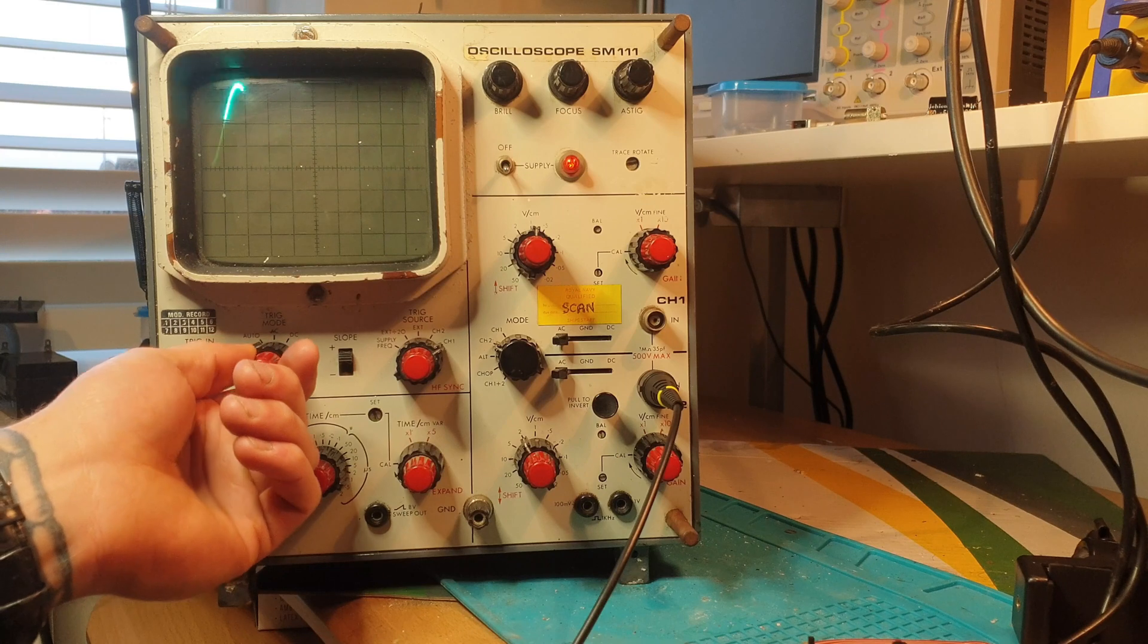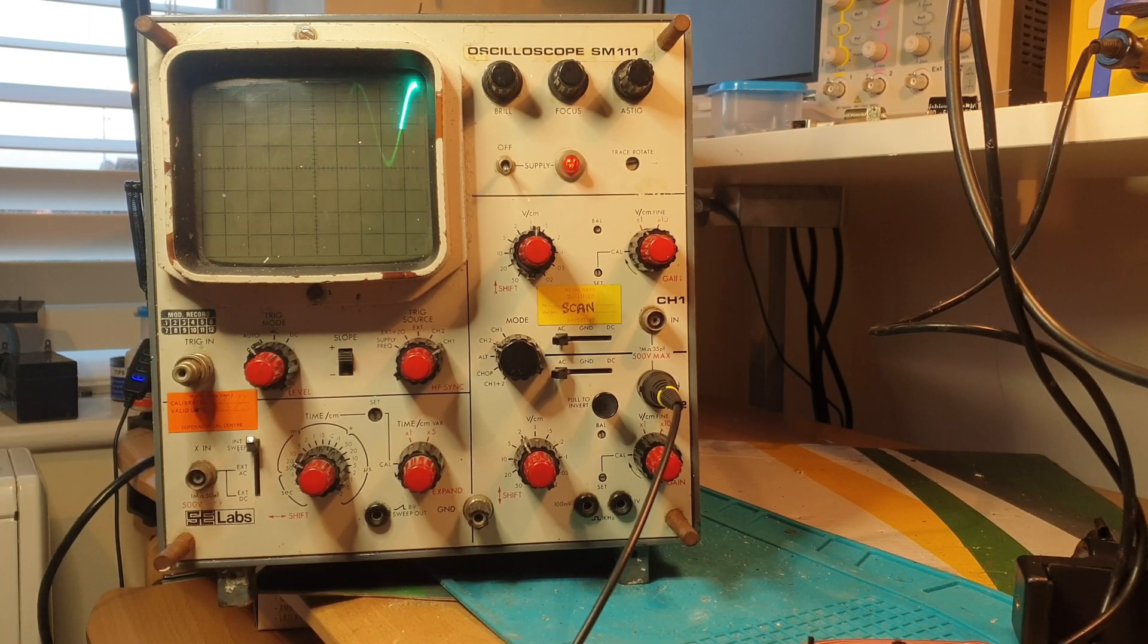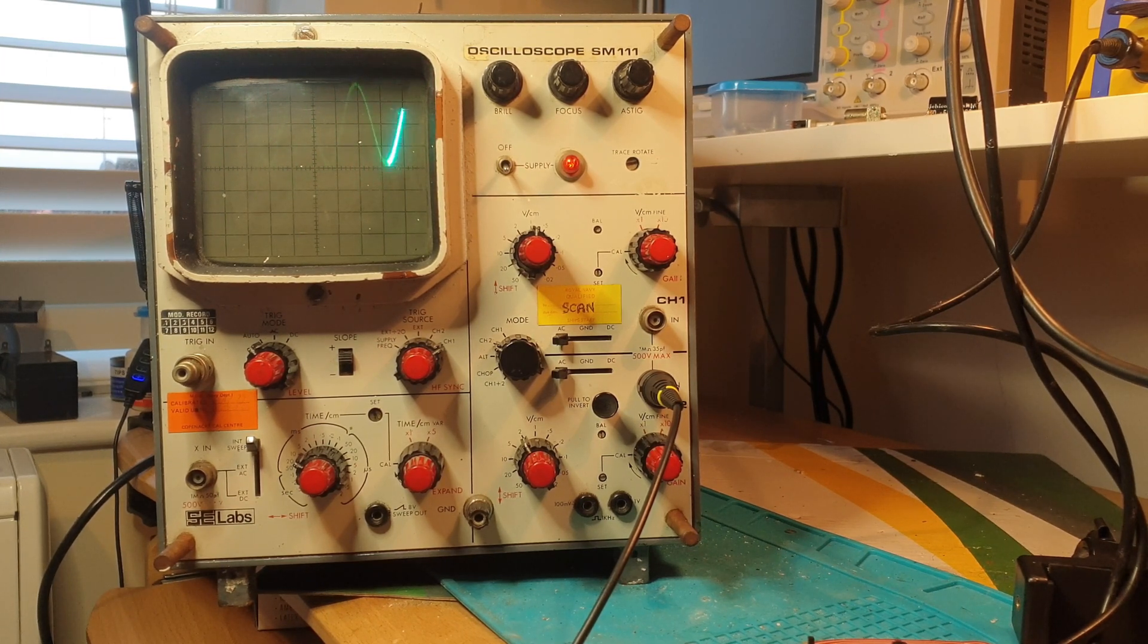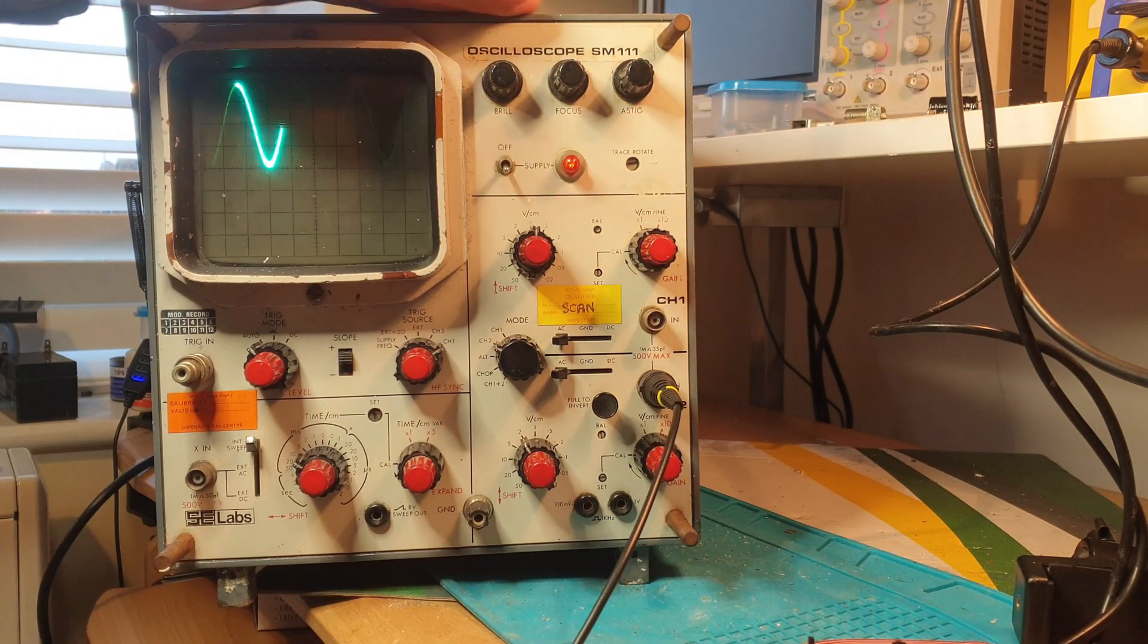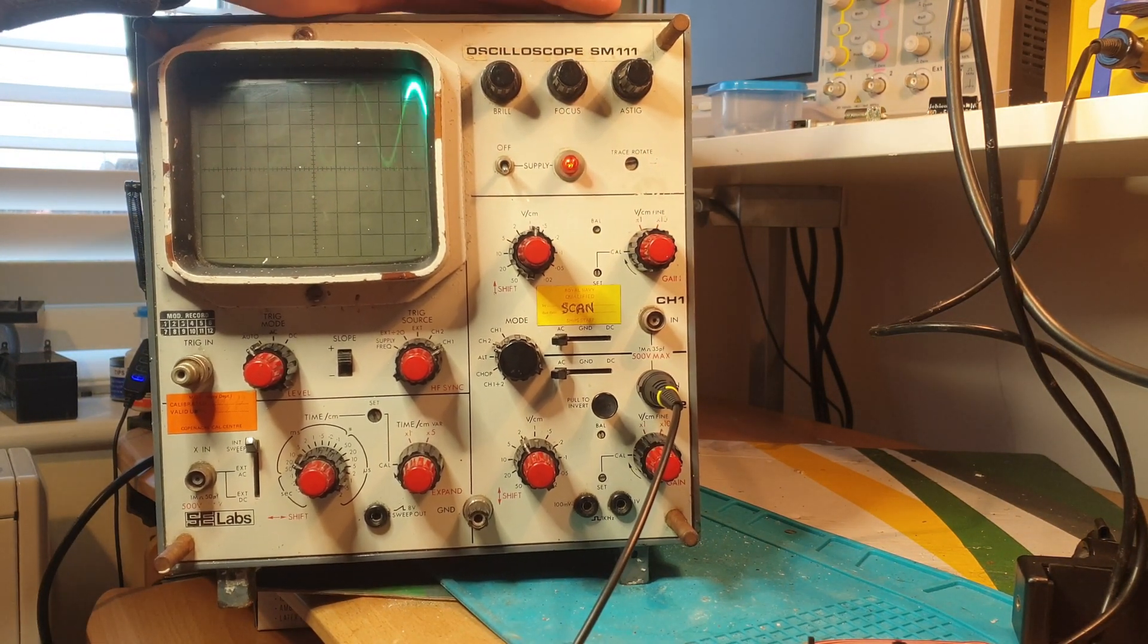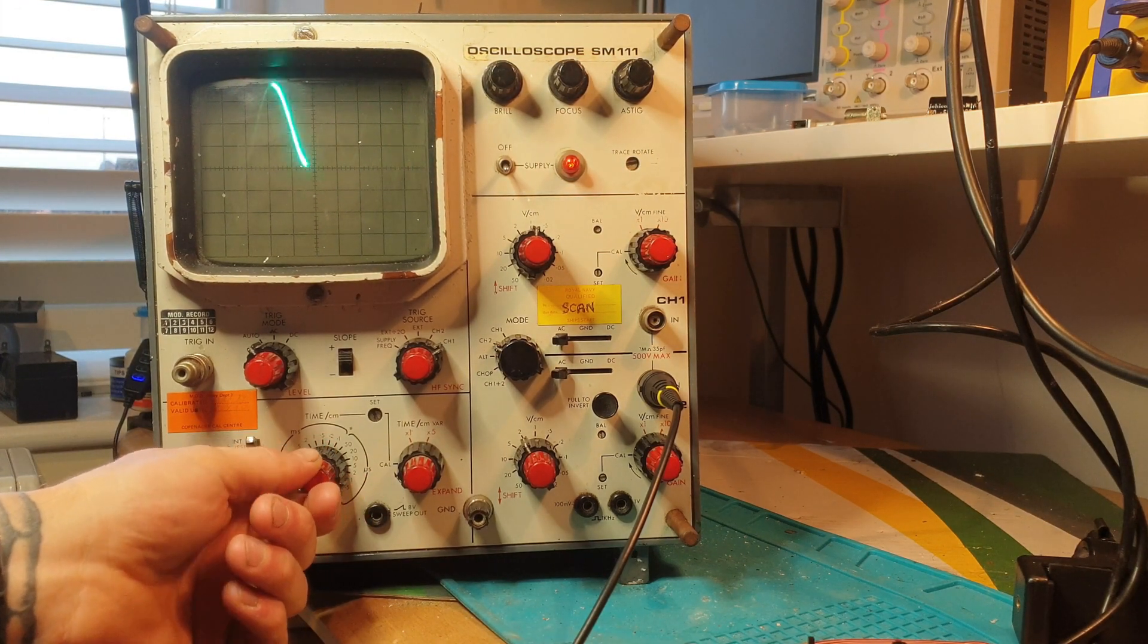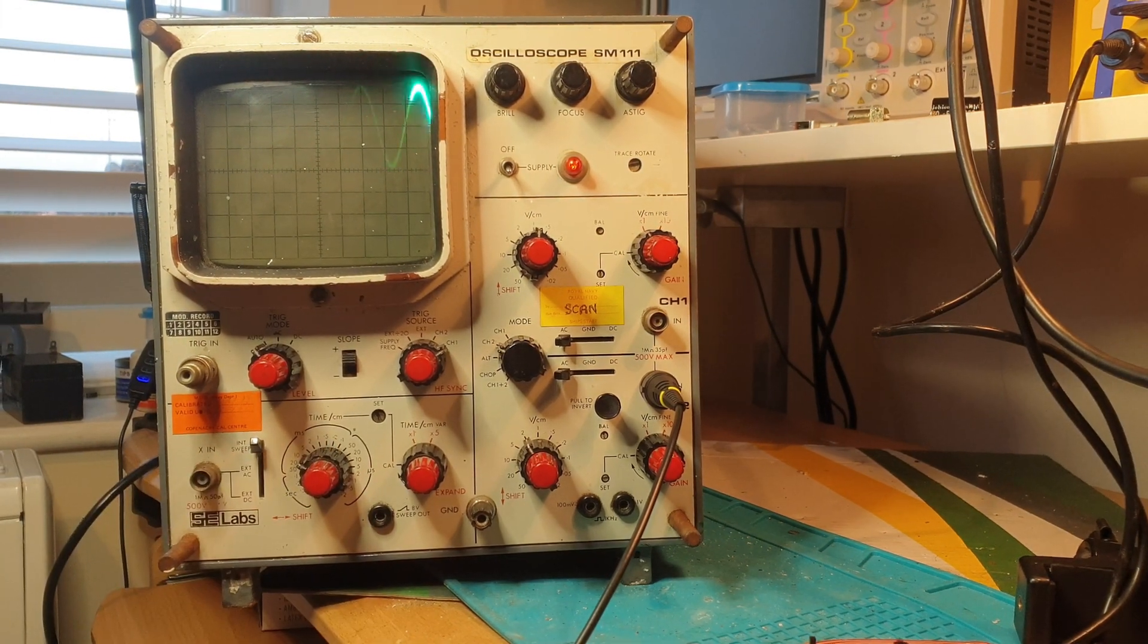Some tit when they changed the plug on it, they'd wired it wrong internally, so the live and the earth were the wrong way around. So obviously we had a live going to chassis and the earth was going to where the live should be. So that was obviously why it was tripping the mains.